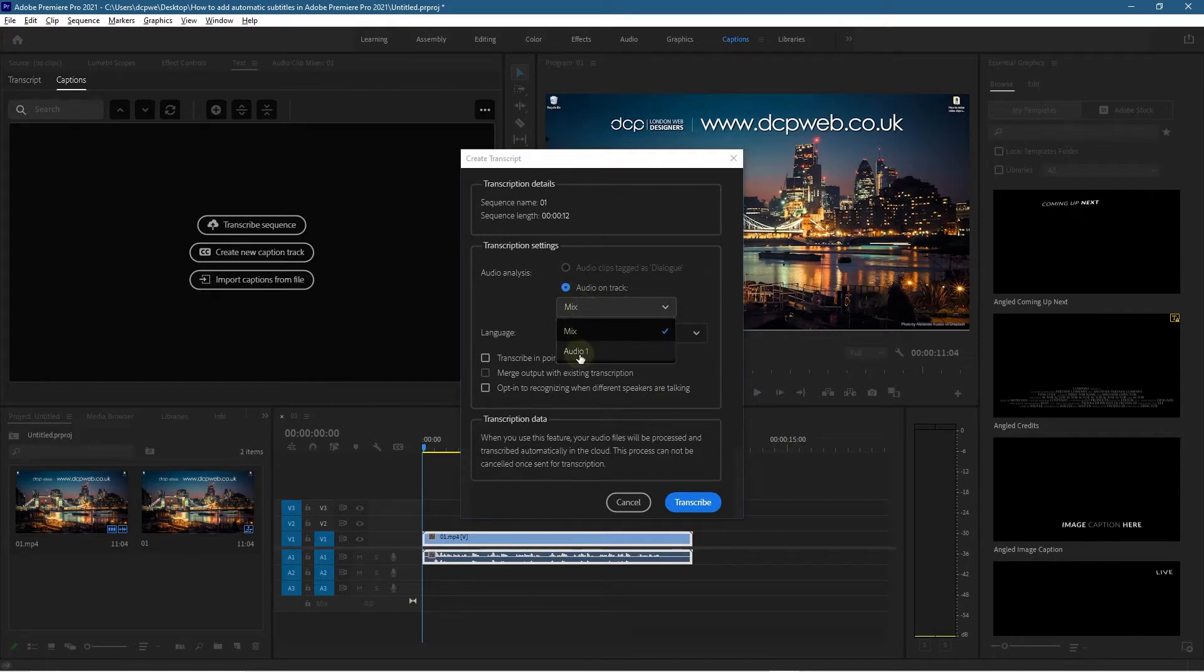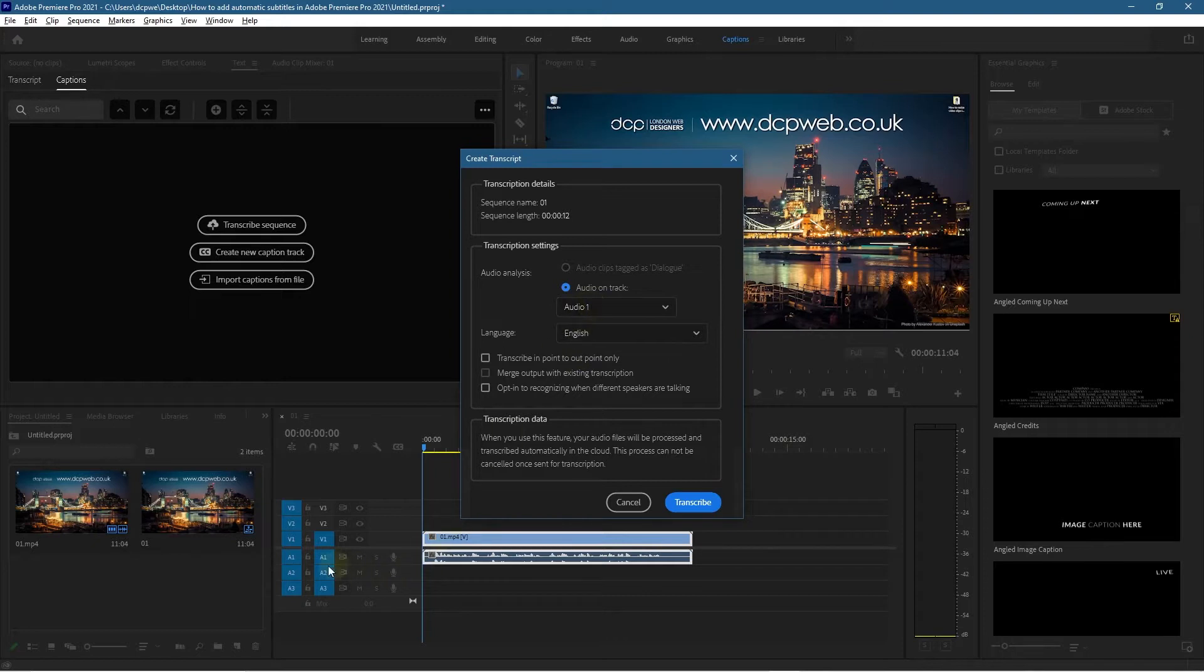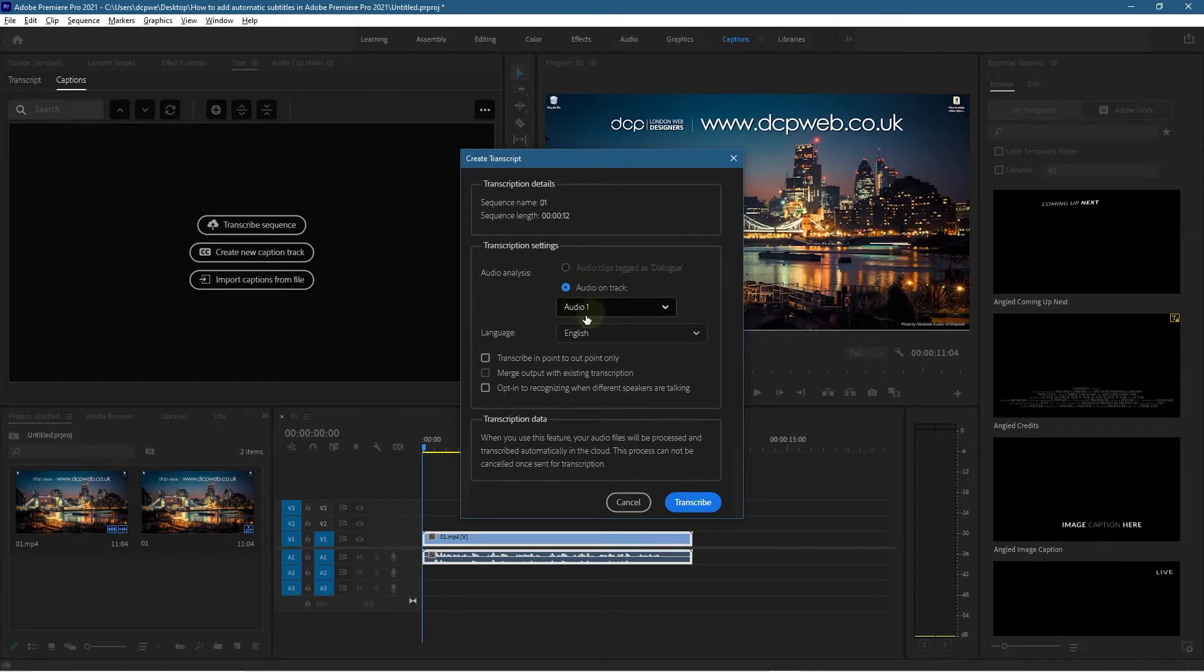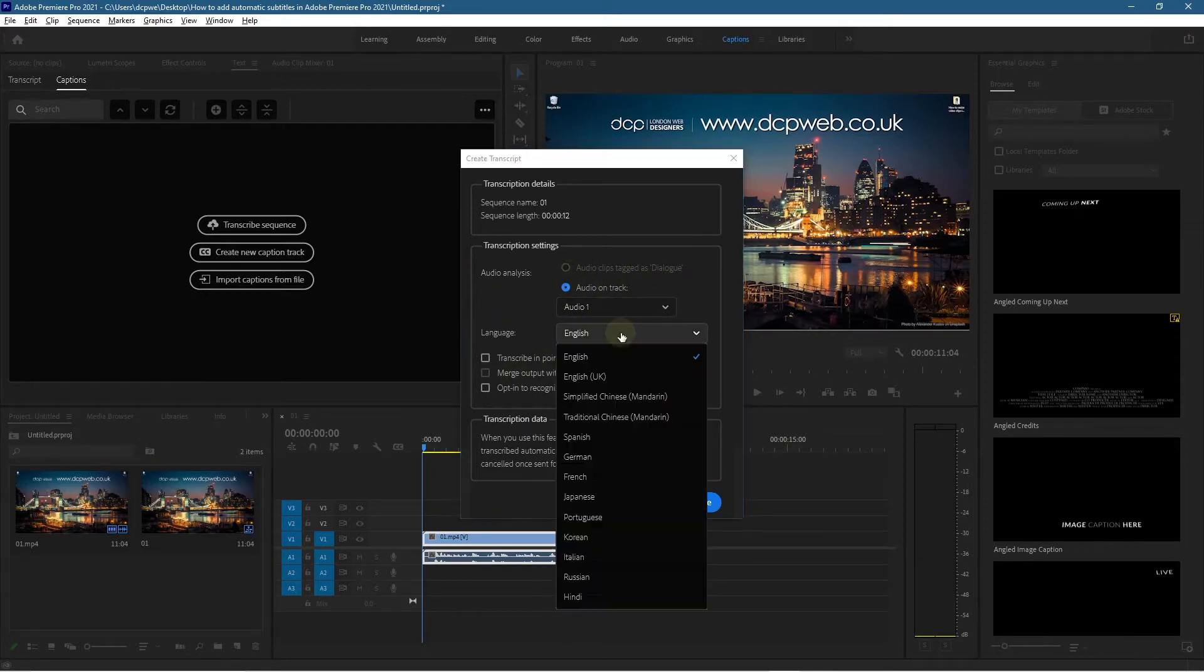In this case we're going to select audio one. Audio one would be the speech track, and maybe audio track two would be the music playing in the background. Make sure you select the right track. The rest of the settings you can leave as default.